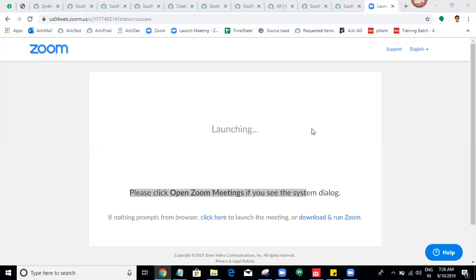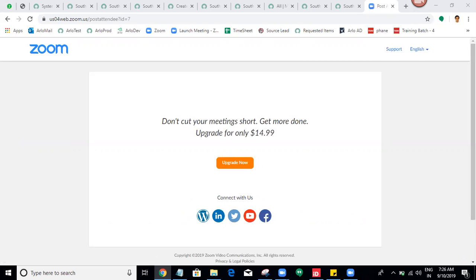Reference qualifier definition. What is a reference qualifier? Reference qualifier definition.